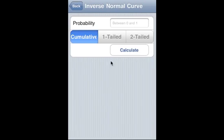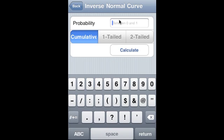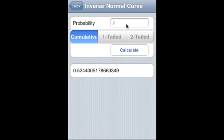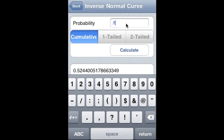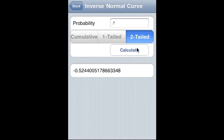Inverse normal curve: we can calculate cumulative 1-tail or 2-tail. Probability is 0.7 — that is the cumulative probability and the corresponding z-value. For 1-tail this is what we get; for 2-tail this is what we get.